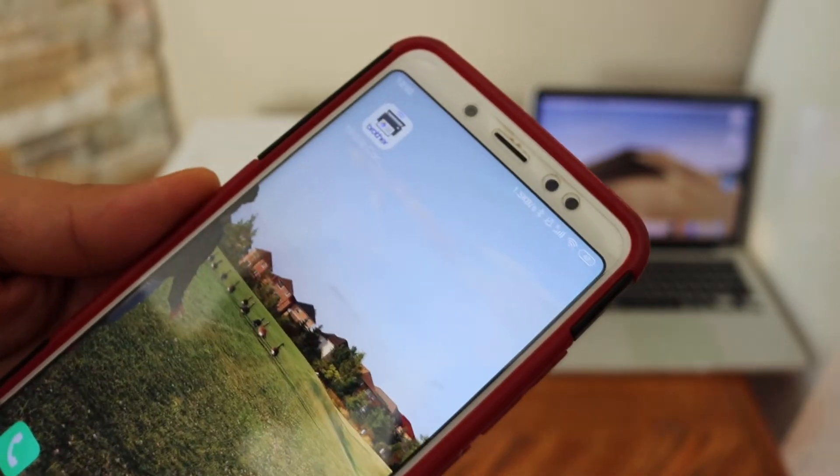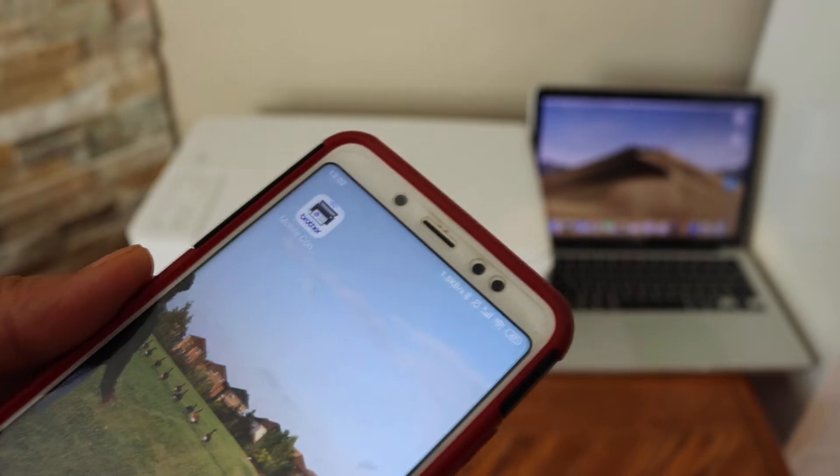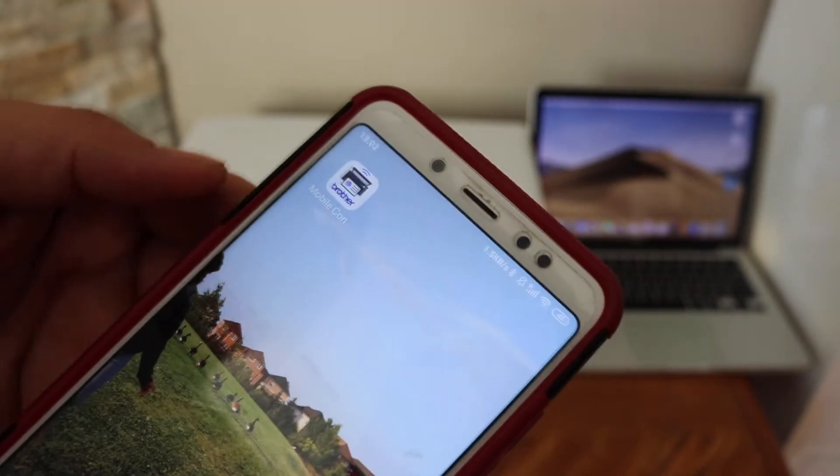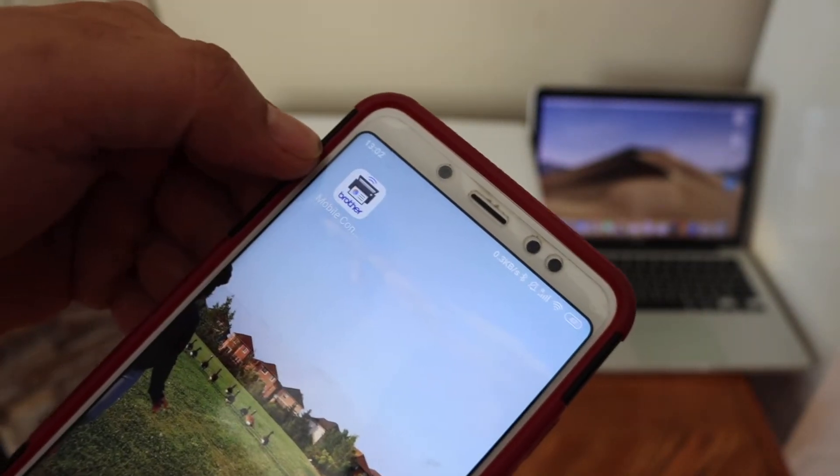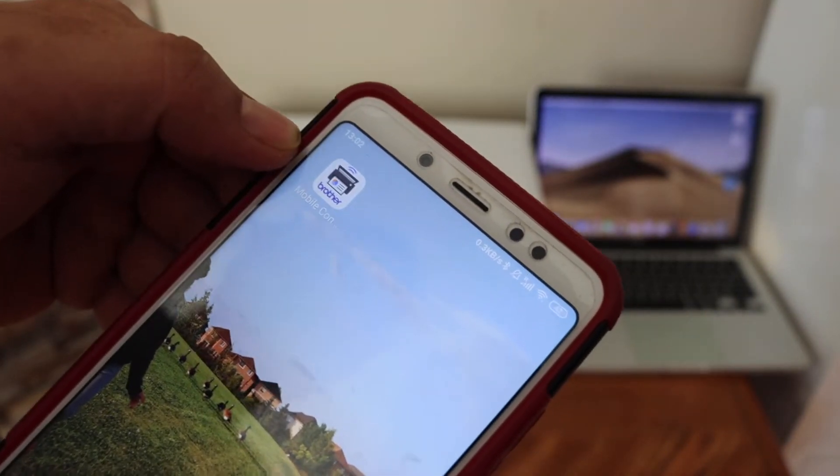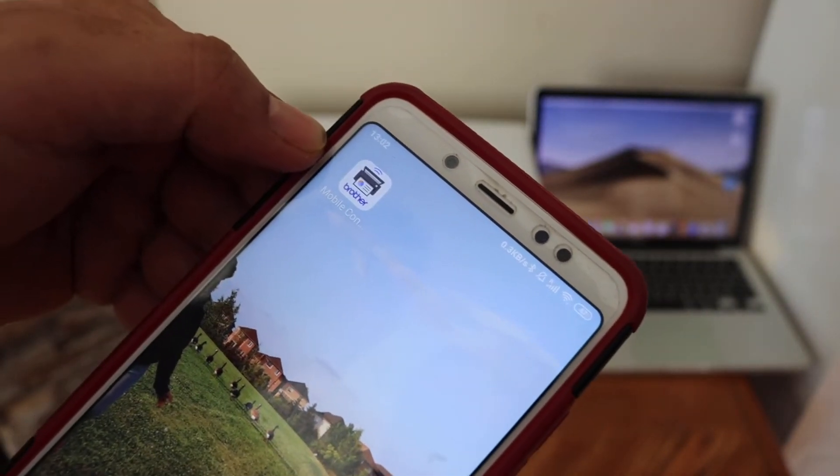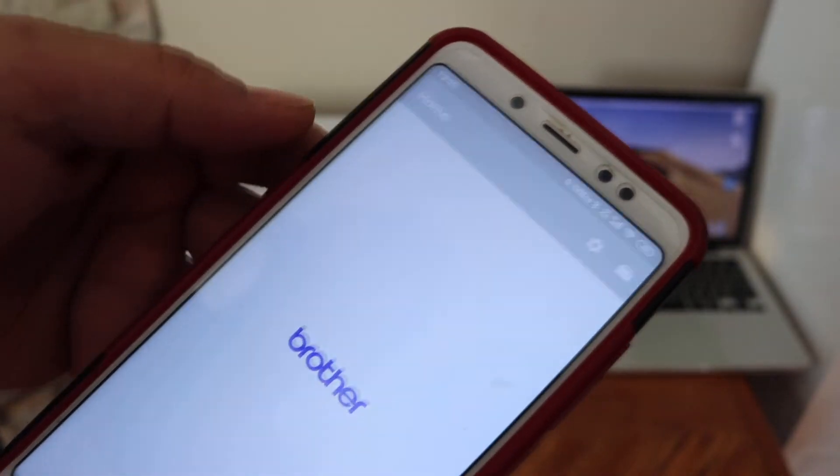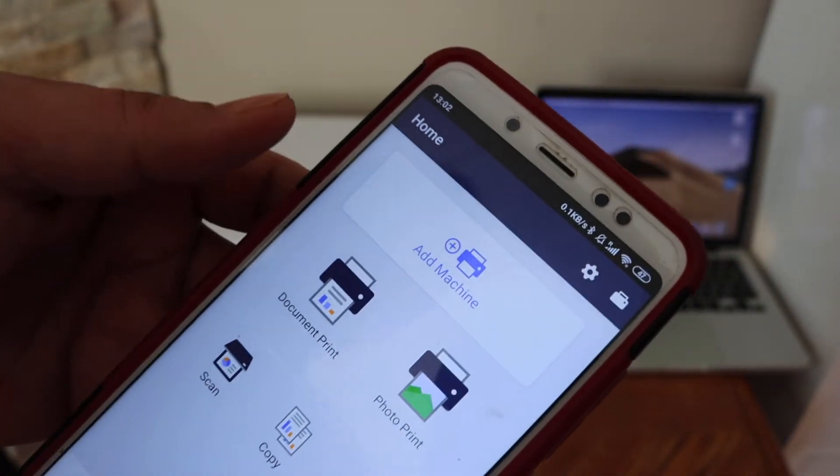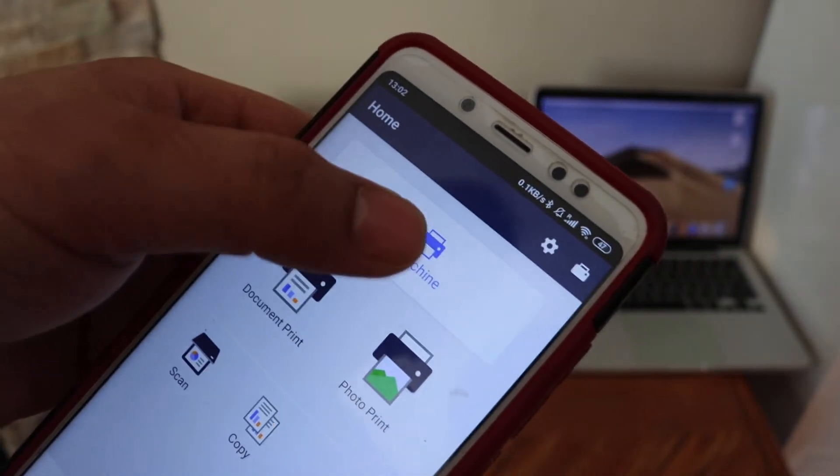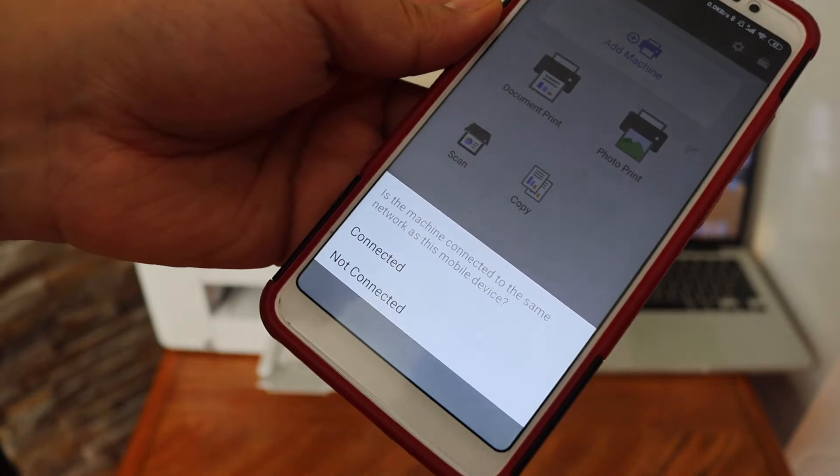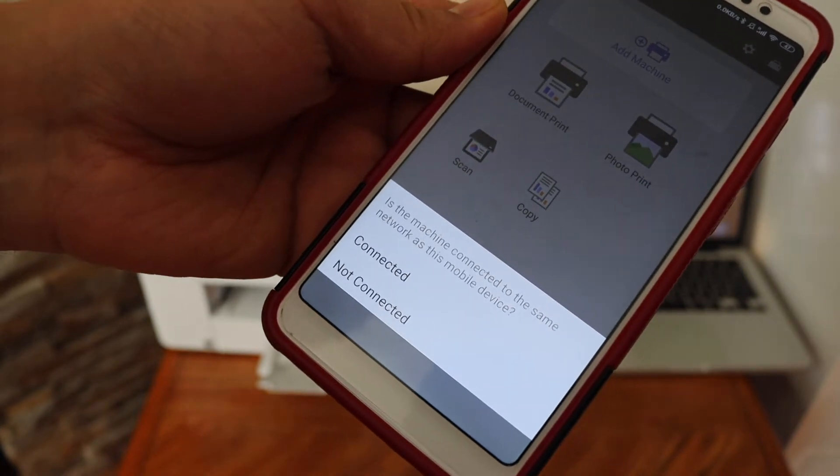Now go to your device—I have an Android phone here—and download the Brother mobile connect app. This app is available on the App Store. Click on 'Add Machine'; this machine is not connected to Wi-Fi yet.